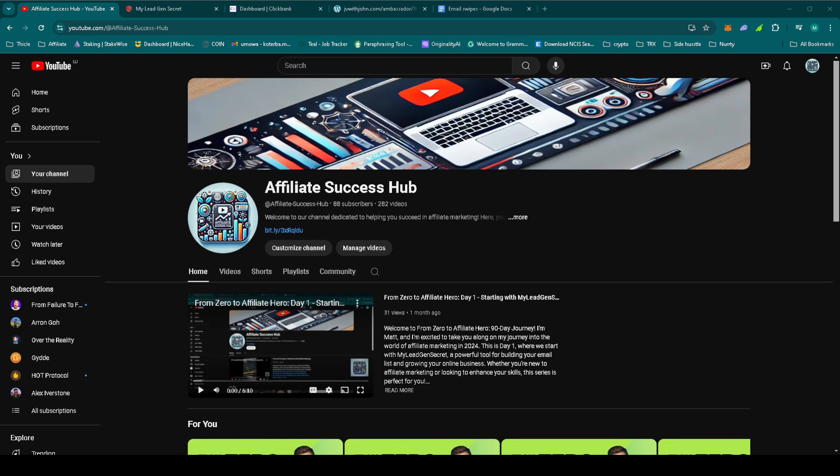Hey everyone! Welcome back to From Zero to Affiliate Hero 90 days journey on Affiliate Success Hub. I'm Matt and today is day 48. If you're just tuning in, make sure to check out the previous videos in the playlist linked below.